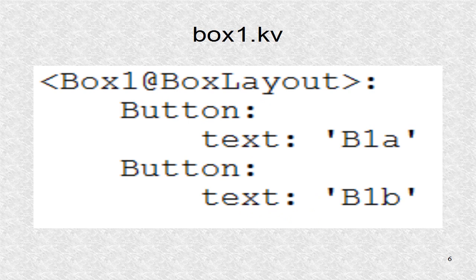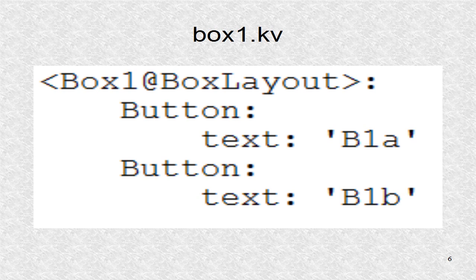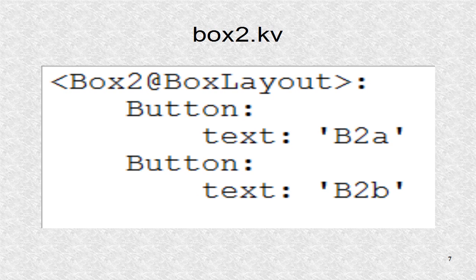This is the KV file defining box 1 as two buttons with text of B1A and B1B.